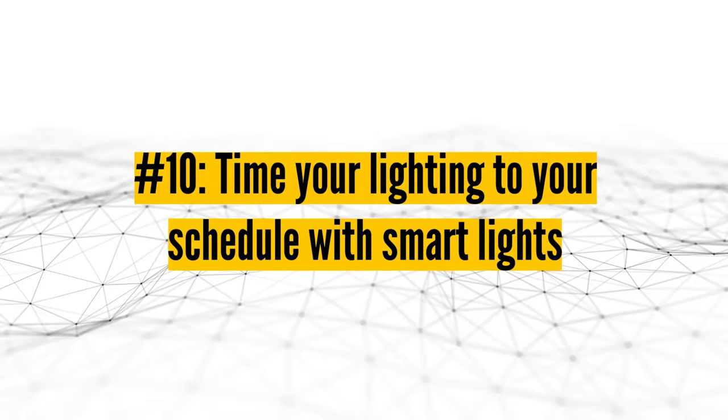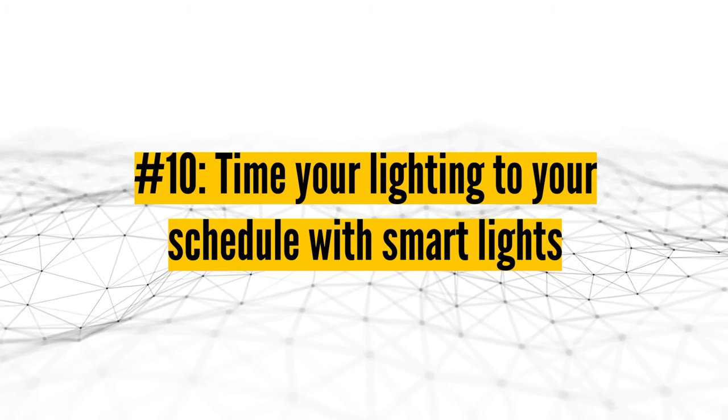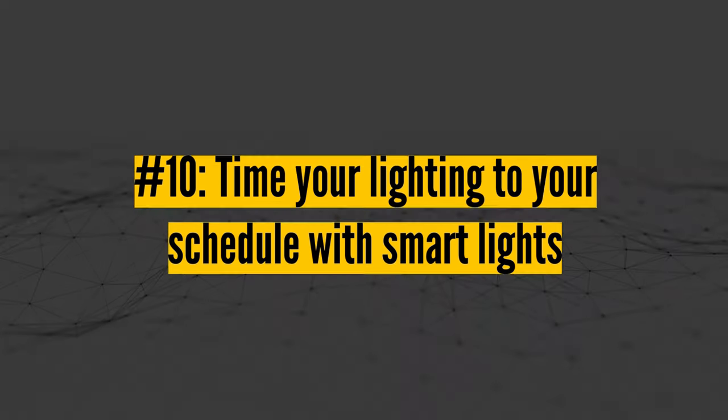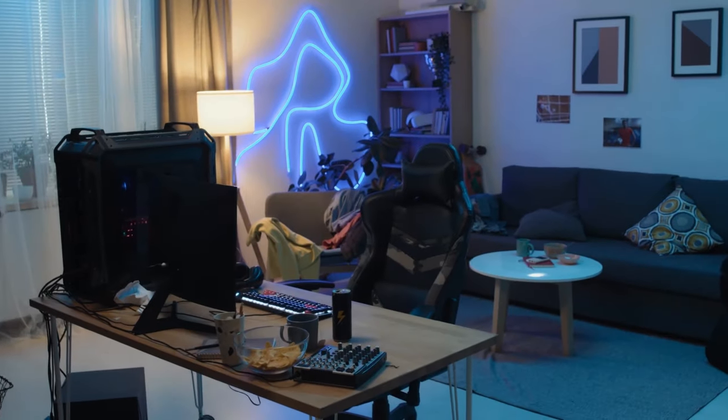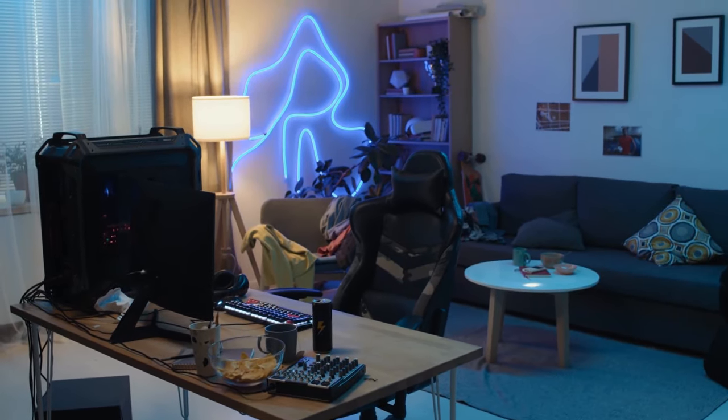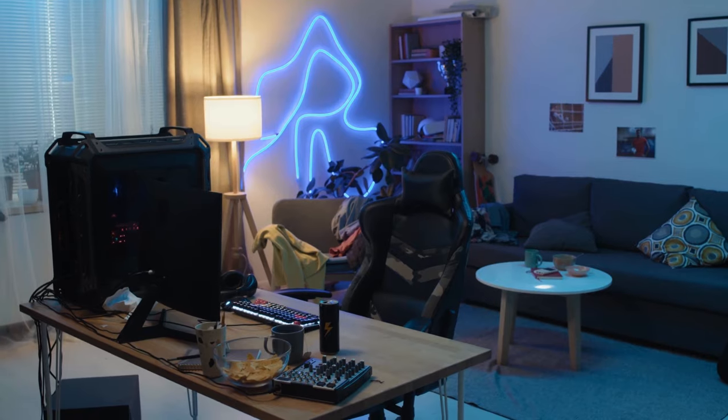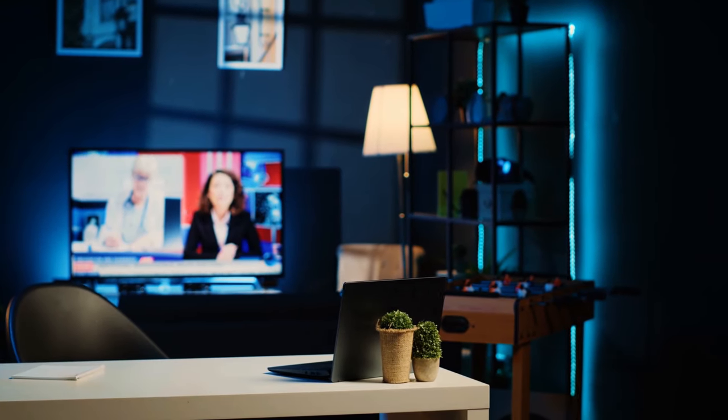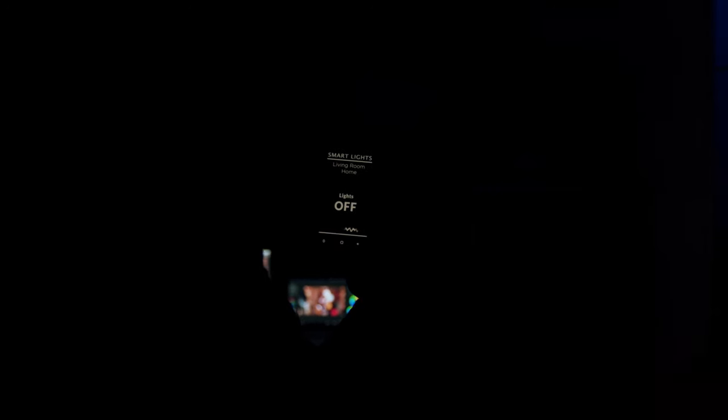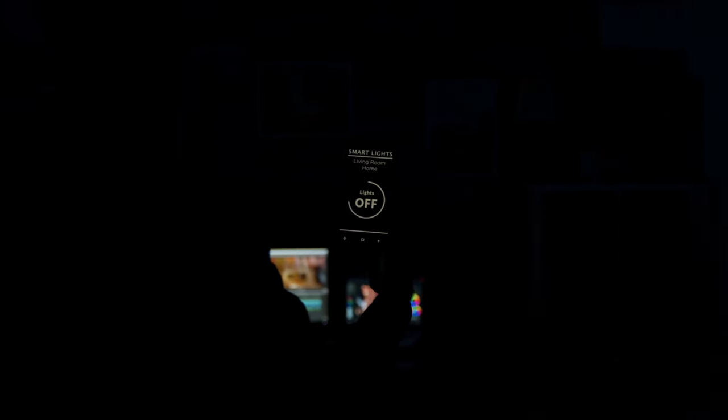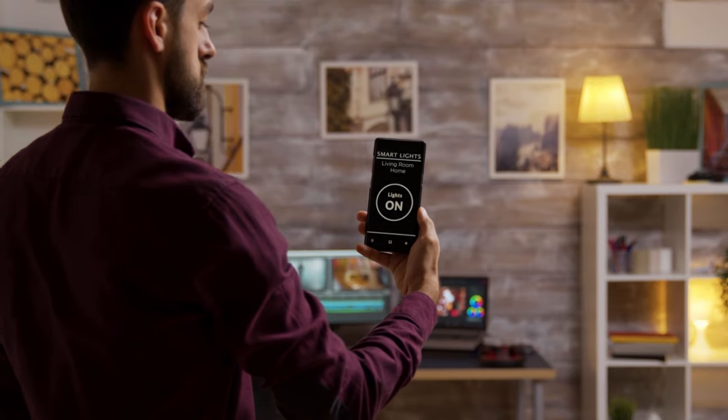Number ten, time your lighting to your schedule with smart lights. Thanks to smart bulbs, switches, wall panels, and light strips, you can design a lighting setup that's perfect for your work-from-home needs. This is especially helpful if you forget to turn off the lights at the end of the workday or if getting up to turn the light on in the evening breaks your concentration. The most basic option is a smart light bulb, which is available for as little as $10.